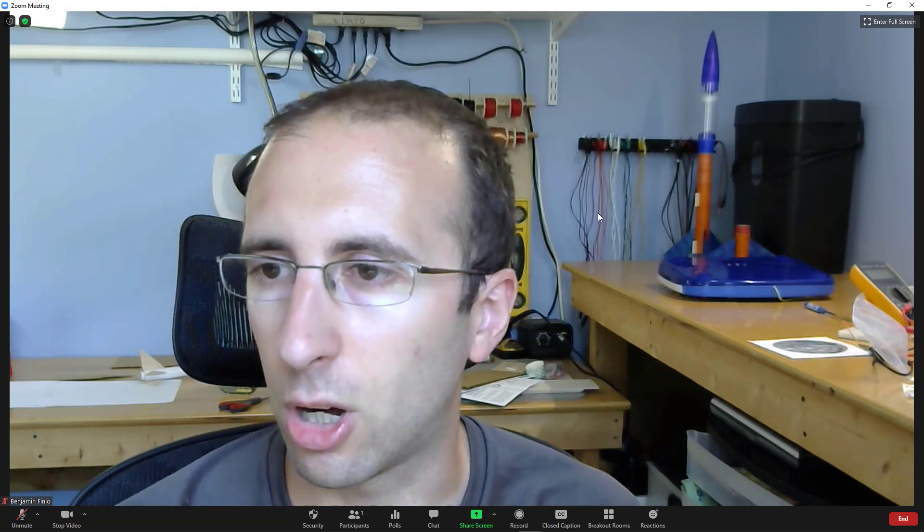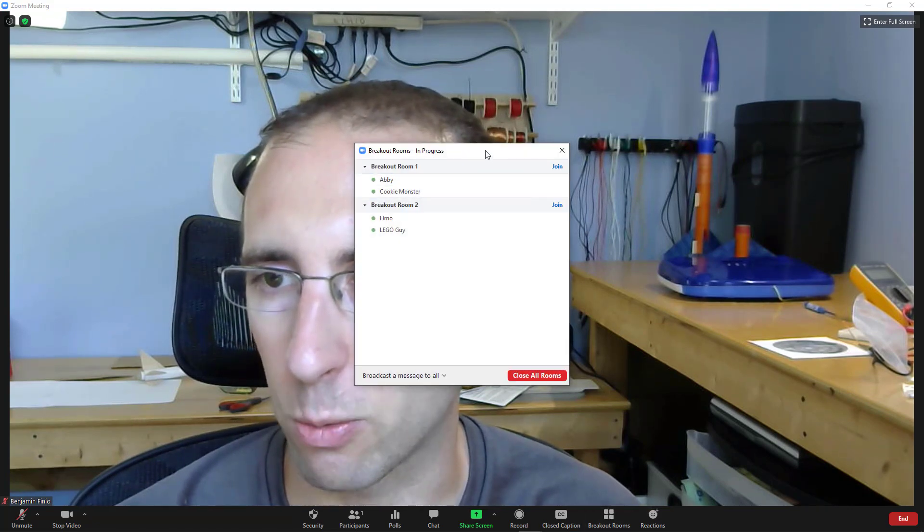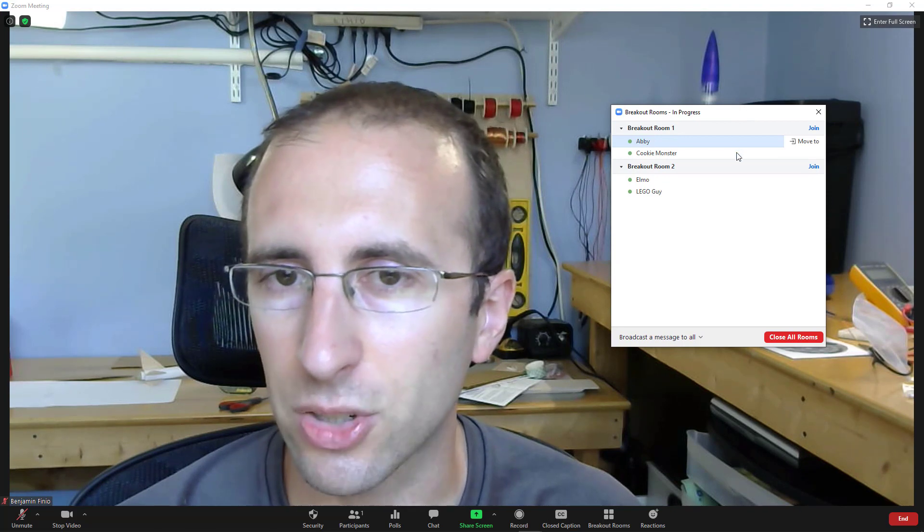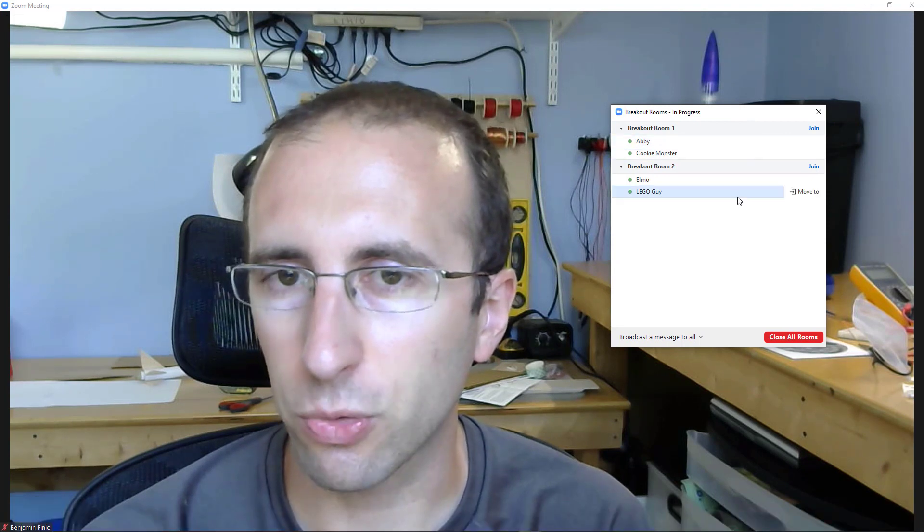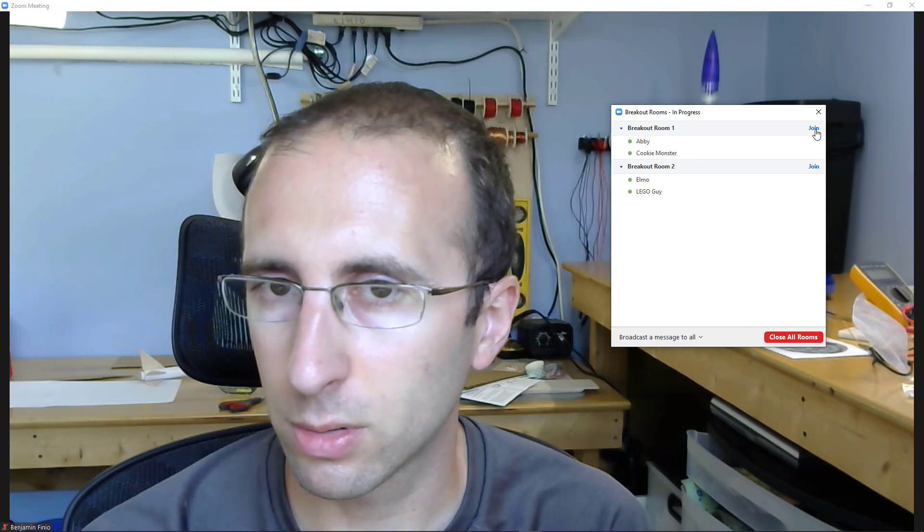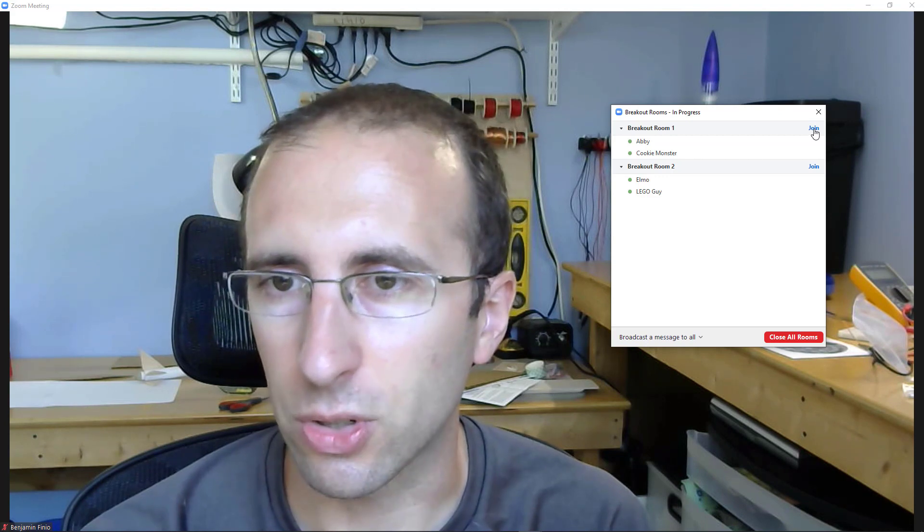Everybody else is off in their breakout rooms. So I can click on the breakout rooms button, see a list of who is in which room. And if I want to join one, I can click the join button next to that room. So let's do that.